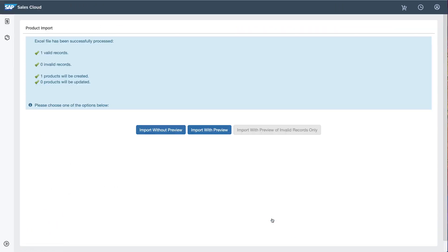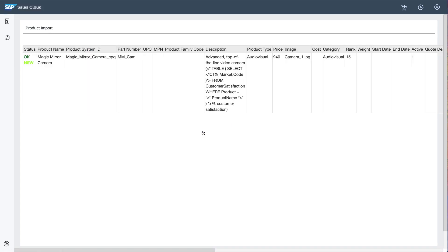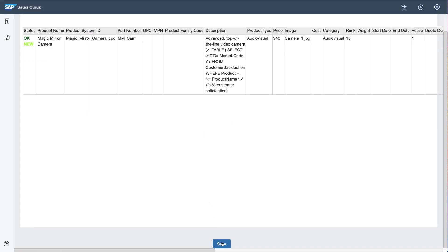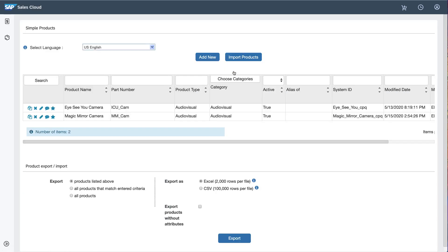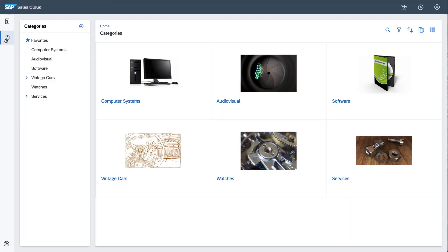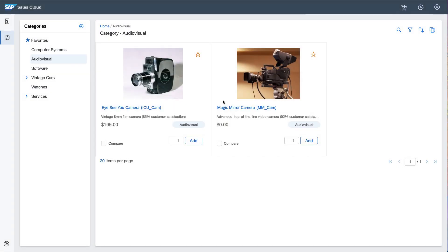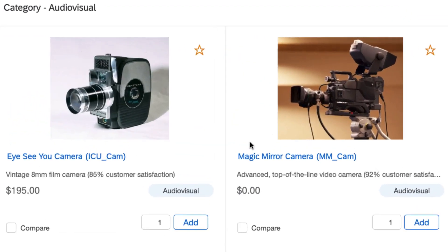She can preview the products before importing them, and the preview shows a product named Magic Mirror Camera. She clicks Save to finalize the import, and navigates back to the Product Catalog to take a look at this product, confirming that it's correctly pulling the Customer Satisfaction percentages from the updated custom table. It does, which is great.